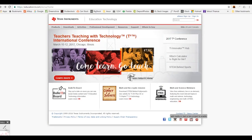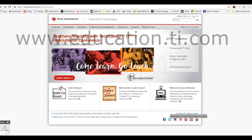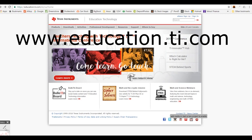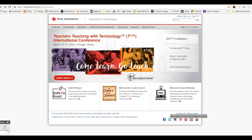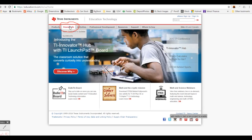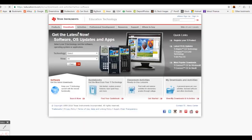Let's download the TI Connect CE software. Go to education.ti.com. Go over to the Downloads tab on the top left. In the drop-down menu, click on Apps, Software and Updates. Go to the right and click on Windows or Mac.